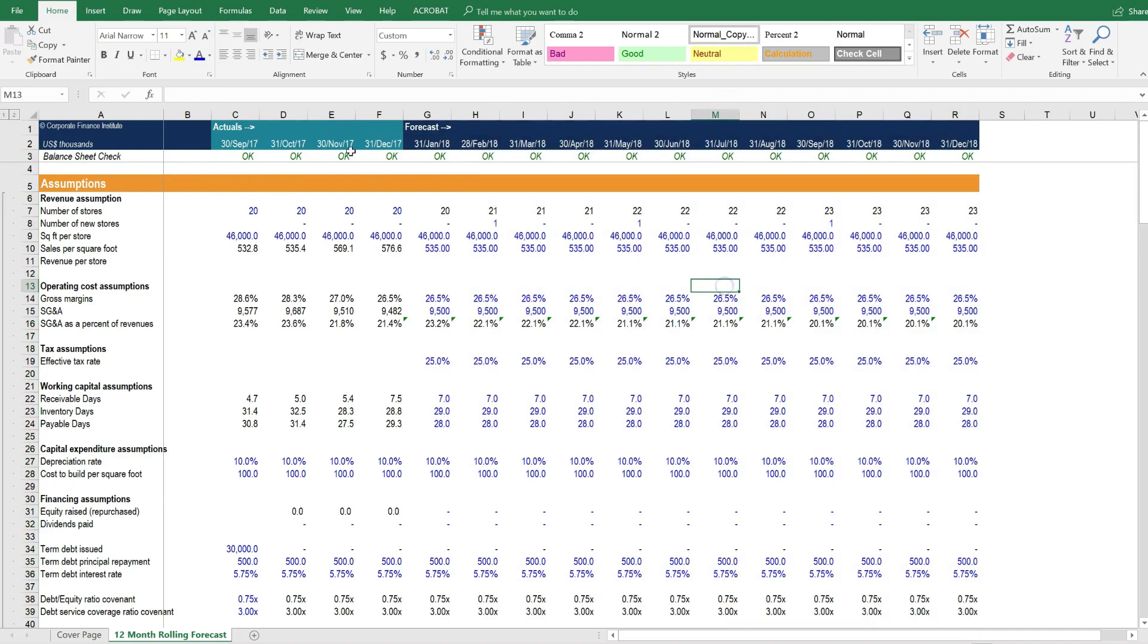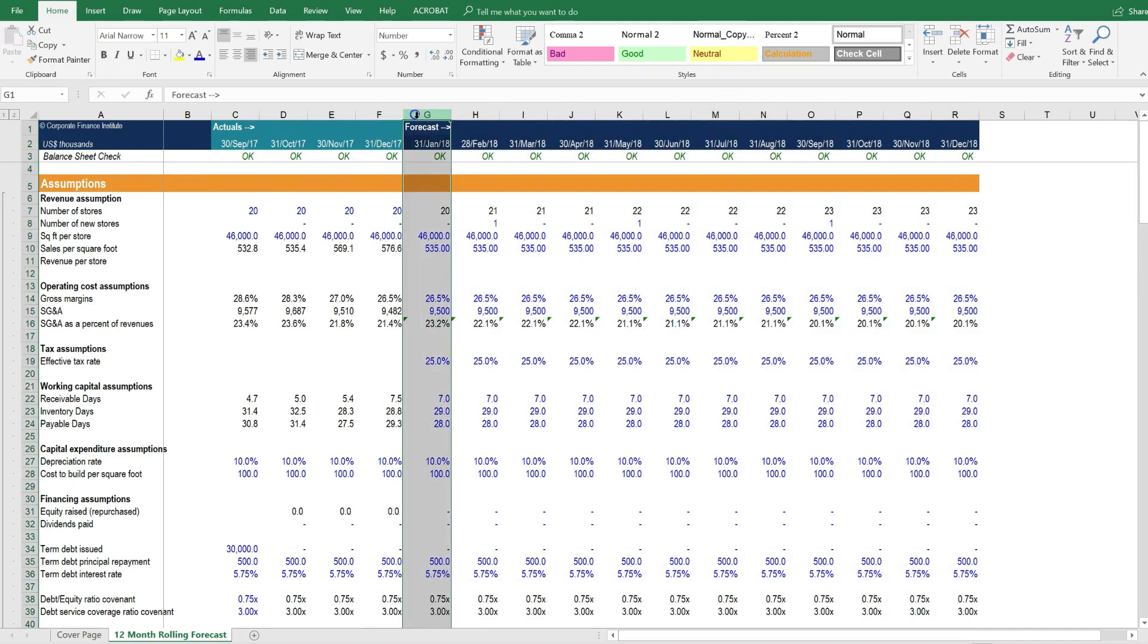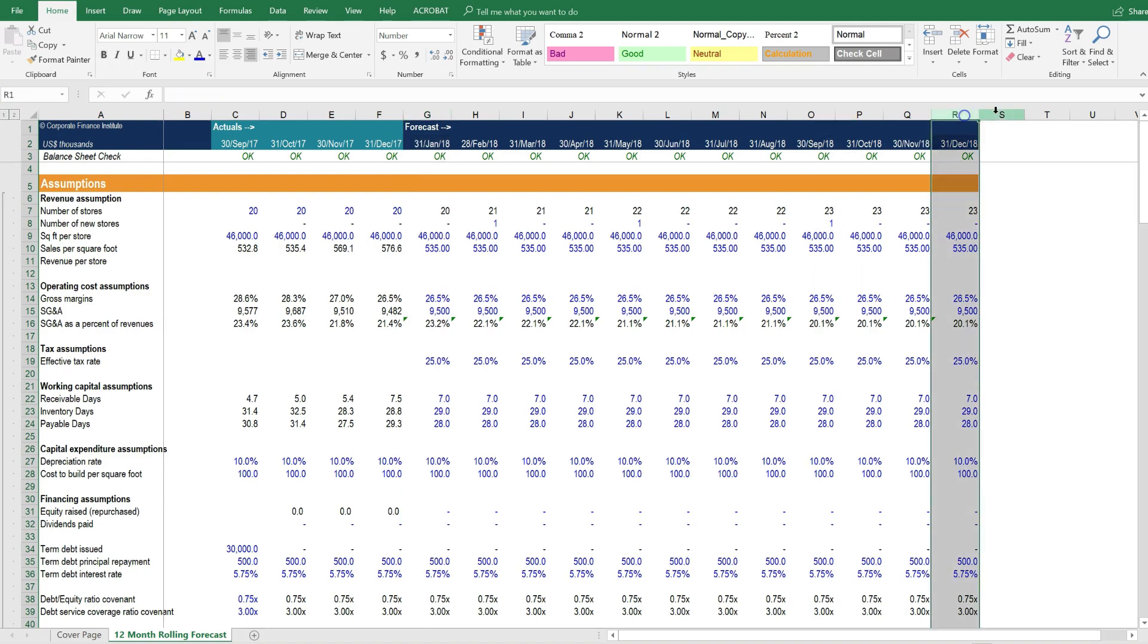So what happens is, as actual results come in, they get written over these columns that are forecast, and the forecast extends out to the right.